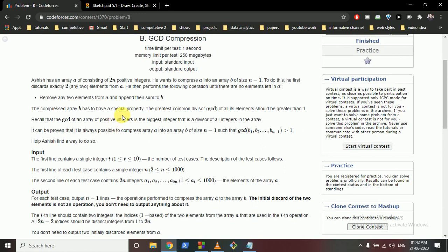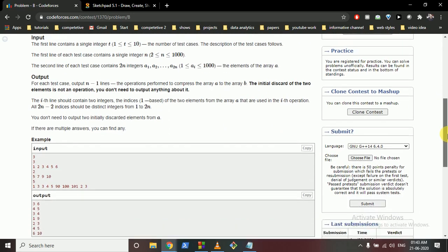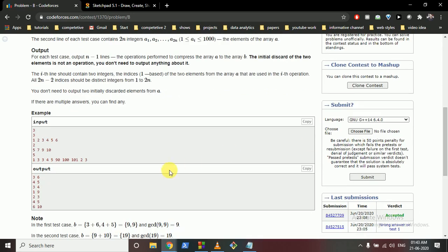After forming array B of size n-1, there is a special property: the GCD of all its elements must be greater than 1. So we need to figure out how this process takes place — which elements to discard and how to pair the rest.